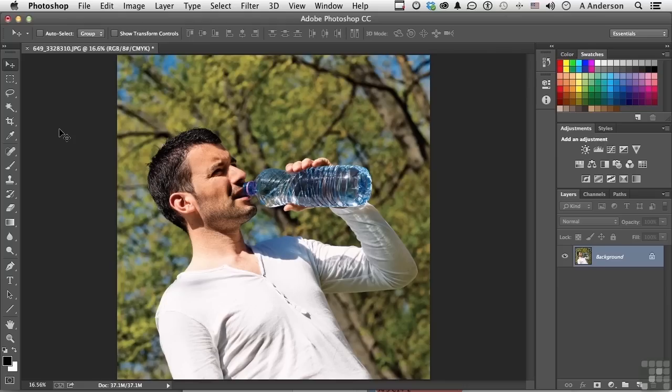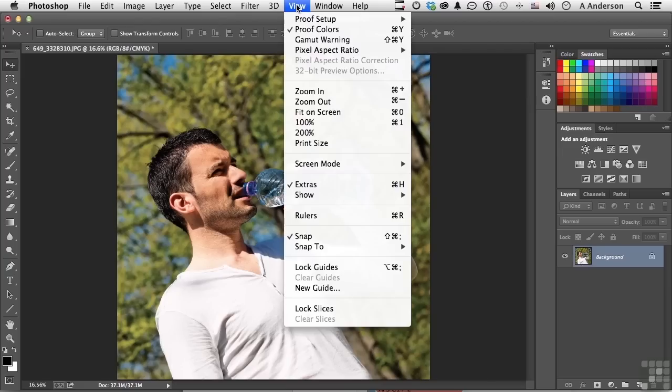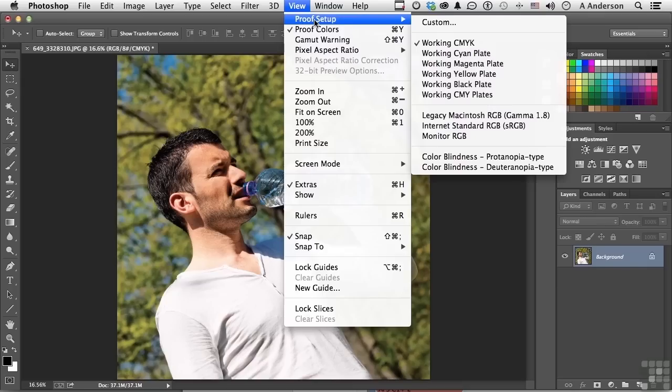Number one, if you go up to the word View on the pull-down menu, you will see Proof Colors. Make sure that's on so we can see them. Next, go to Proof Setup and choose where you're going out to. Let's say we're going out to a CMYK Press, so Working CMYK.